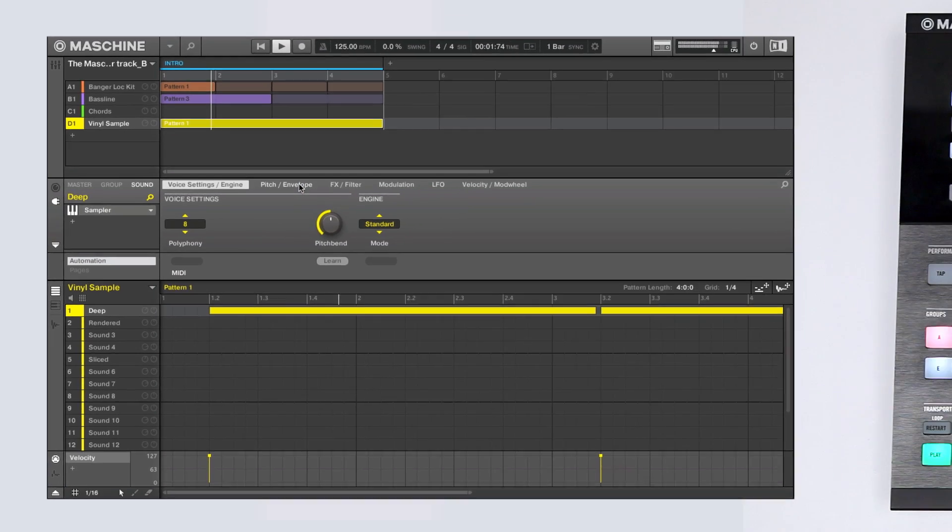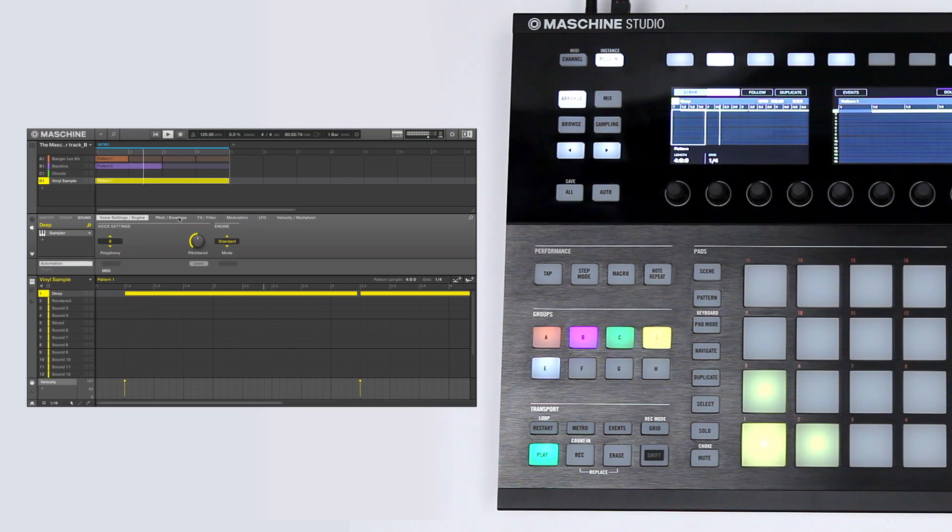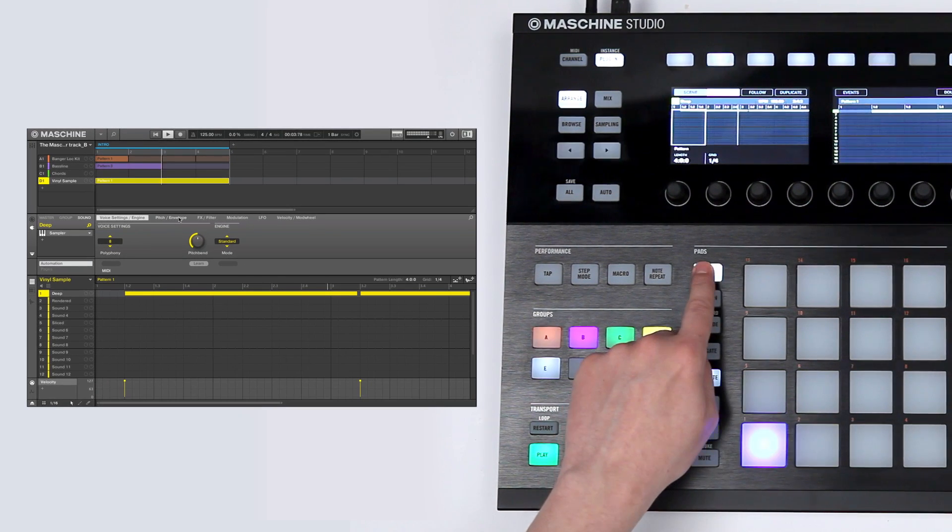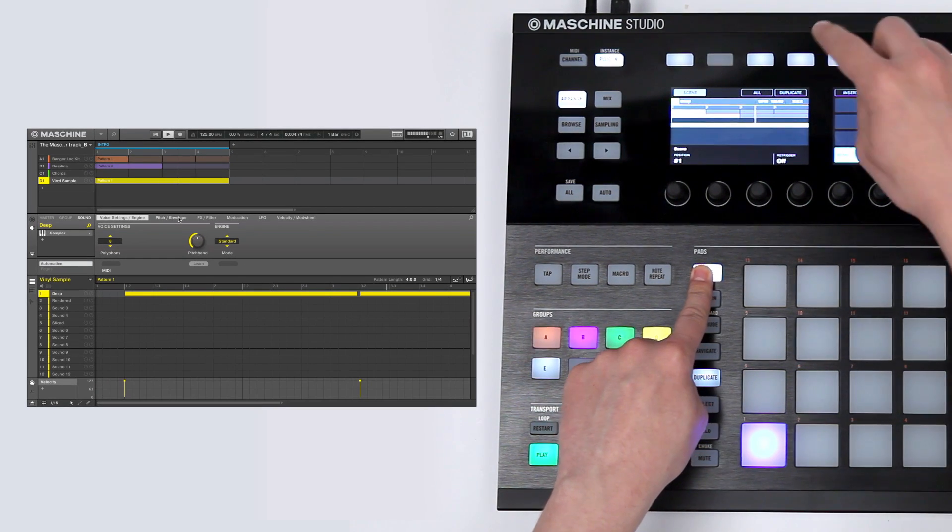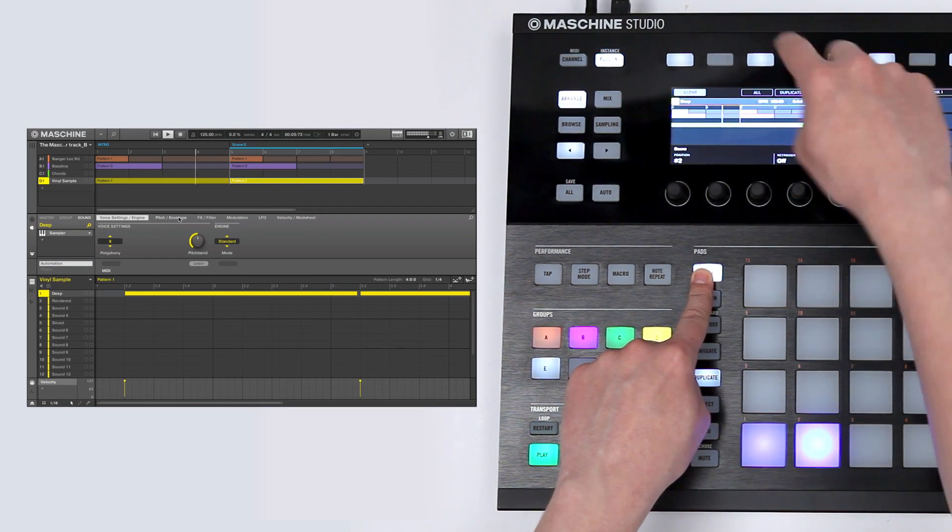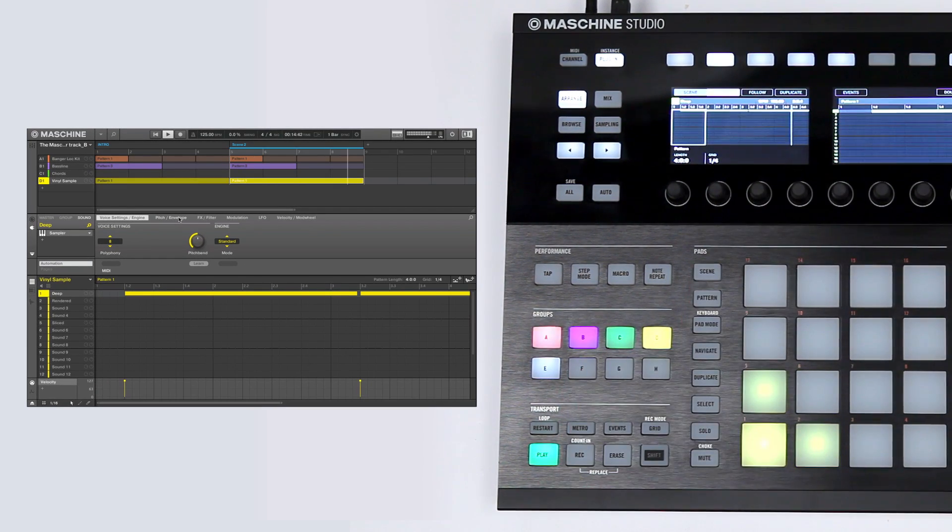To keep on working on the arrangement, you can duplicate the scene. Hold the Scene button and press Duplicate in the upper menu.